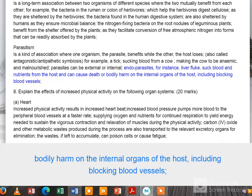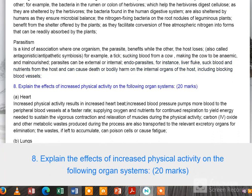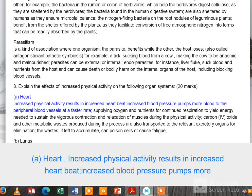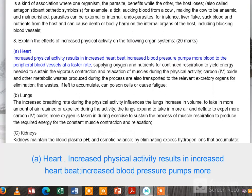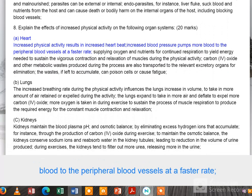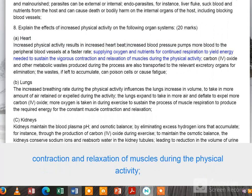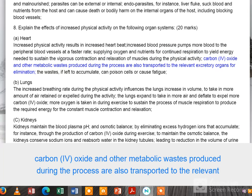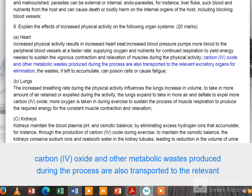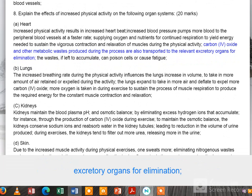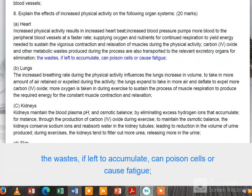Question 8: explain the effects of increased physical activity on the following organ systems — 20 marks. (a) Heart: increased physical activity results in increased heartbeat and increased blood pressure, pumping more blood to the peripheral blood vessels at a faster rate, supplying oxygen and nutrients for continued respiration to yield the energy needed to sustain vigorous muscle contraction and relaxation. Carbon dioxide and other metabolic wastes produced are transported to the relevant excretory organs for elimination.